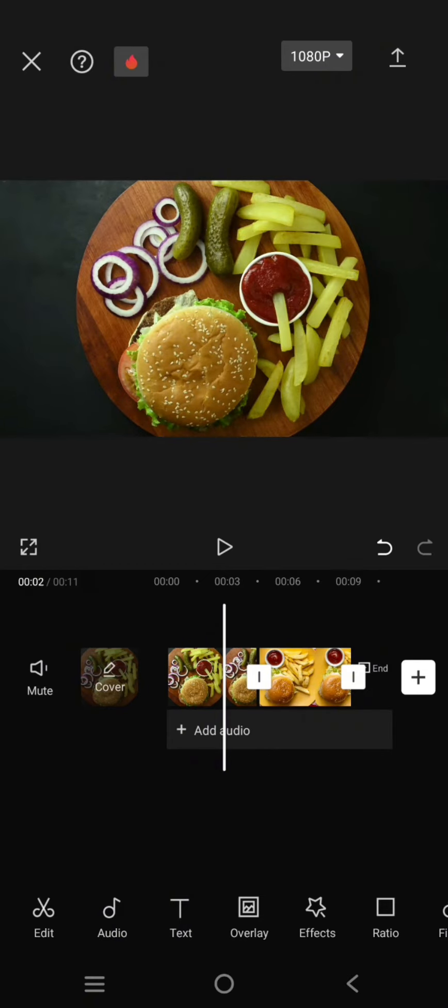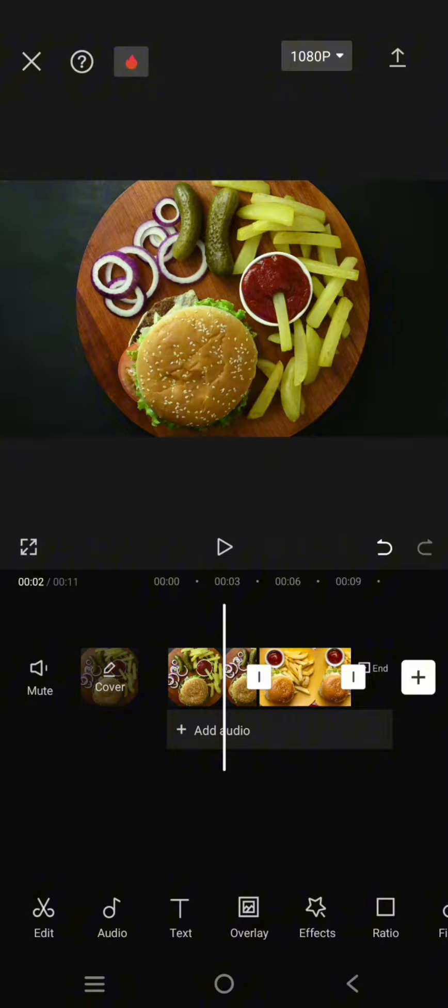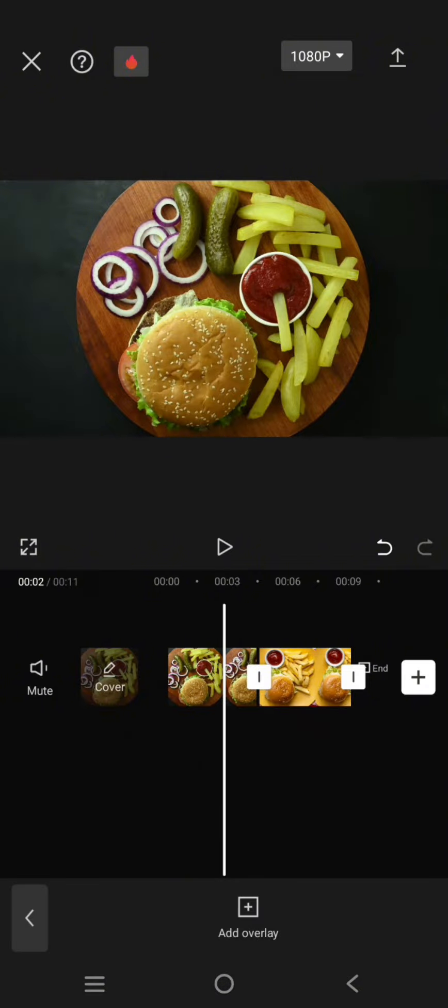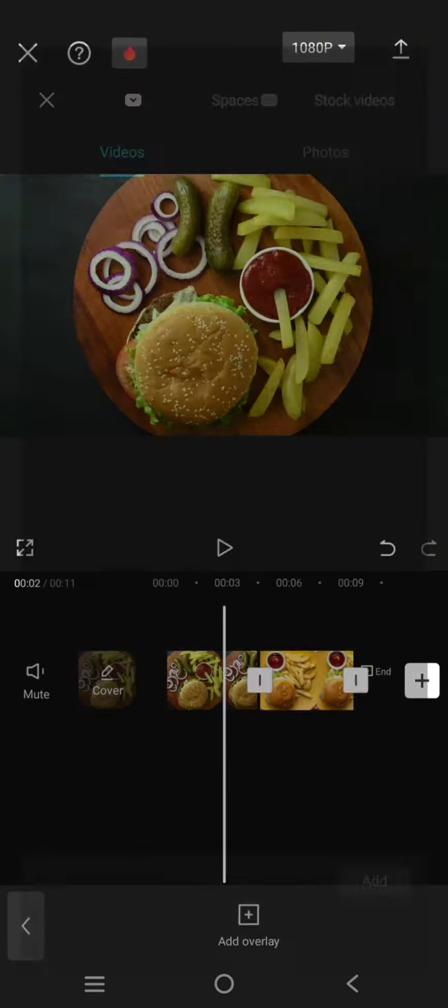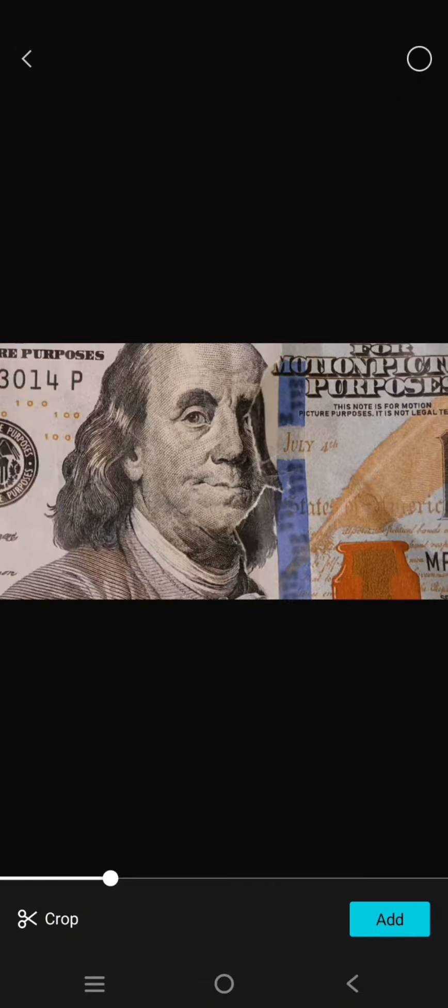So I got the video from YouTube. You can actually find it yourself on YouTube by entering the keyword dollar transition, or you can also find it on TikTok. Here I'm going to go to overlay, add overlay, and then add this dollar transitions.